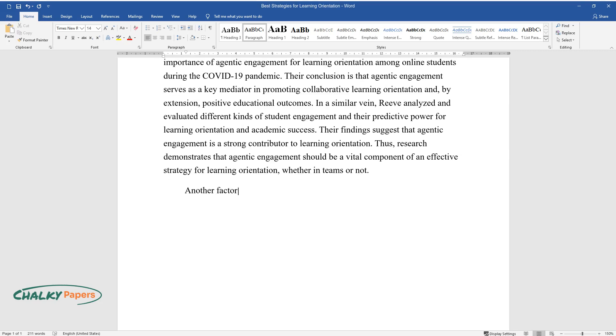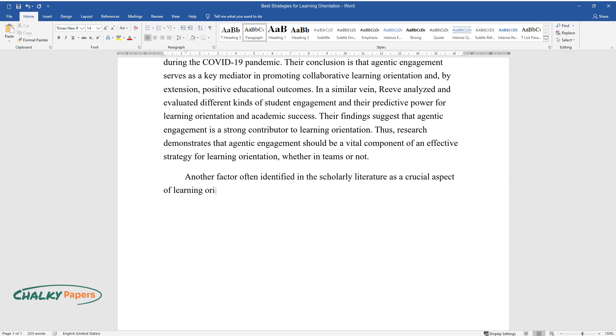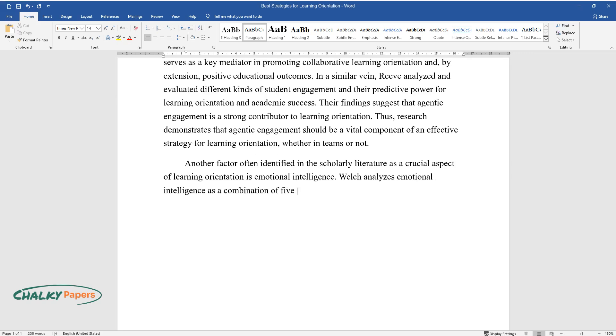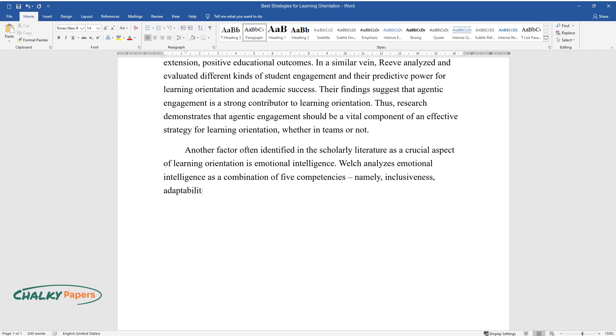Another factor often identified in the scholarly literature as a crucial aspect of learning orientation is emotional intelligence. Welch analyzes emotional intelligence as a combination of five competencies, namely: inclusiveness, adaptability, assertiveness, empathy, and influence.